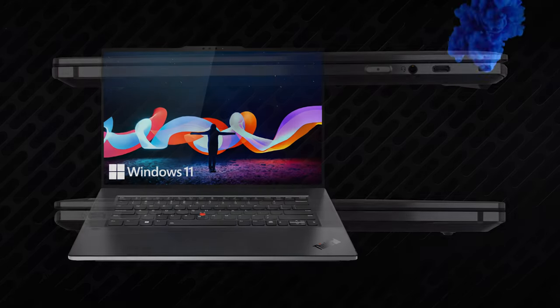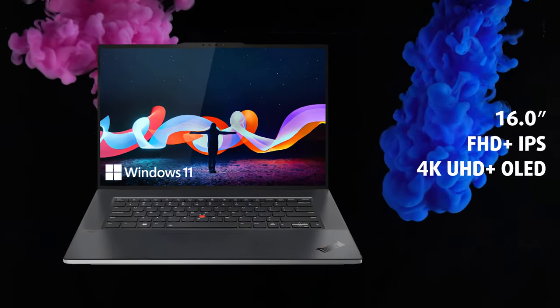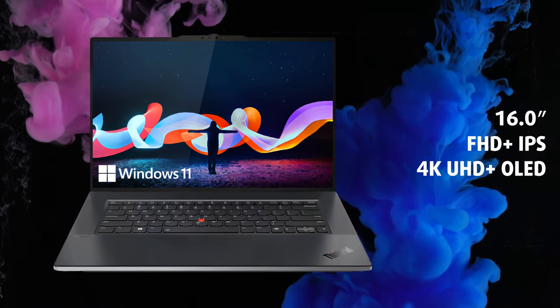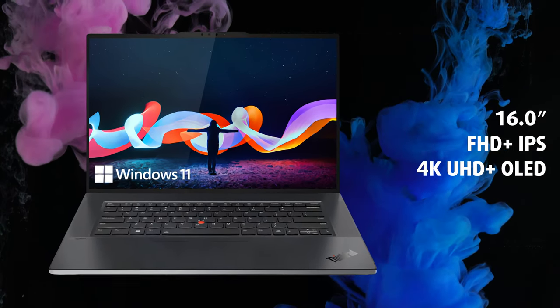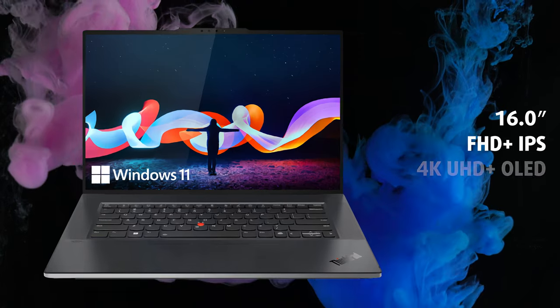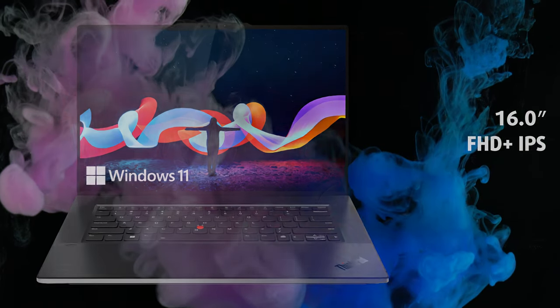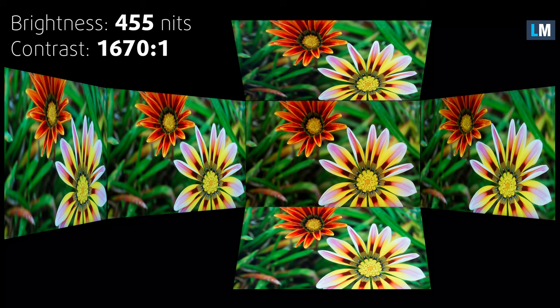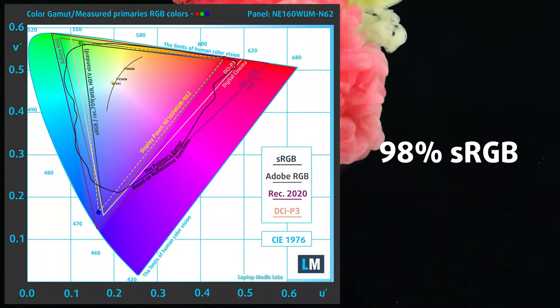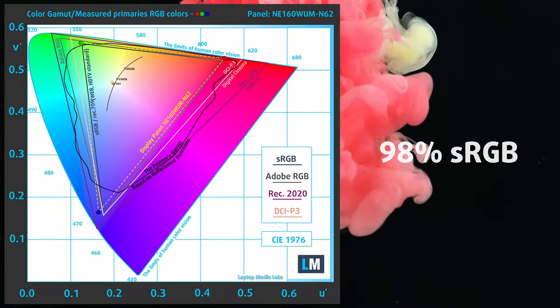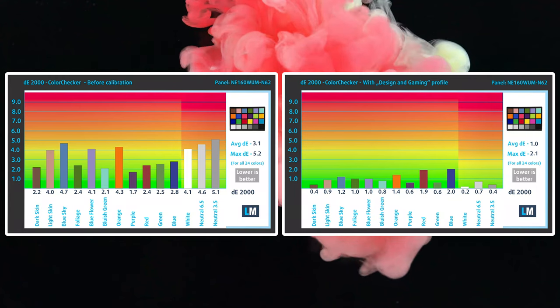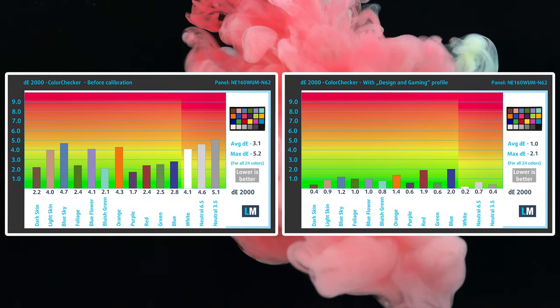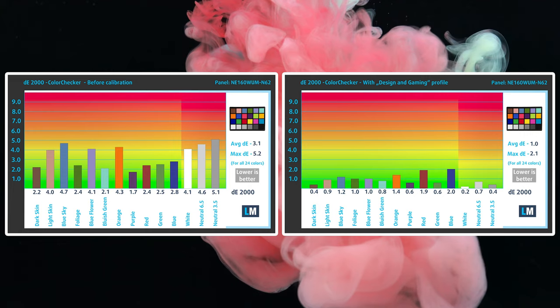On the front, we have either an FHD plus IPS panel or a 4K UHD plus OLED option. While modesty isn't a strength of the device, we tested the FHD plus display, which is still perfectly fine, with a peak brightness of 455 nits and high contrast ratio. It's got amazing creator qualities, covering 98% of the sRGB color gamut and reaching great accuracy levels with our design and gaming profile. You'll find a link to it in the description below.